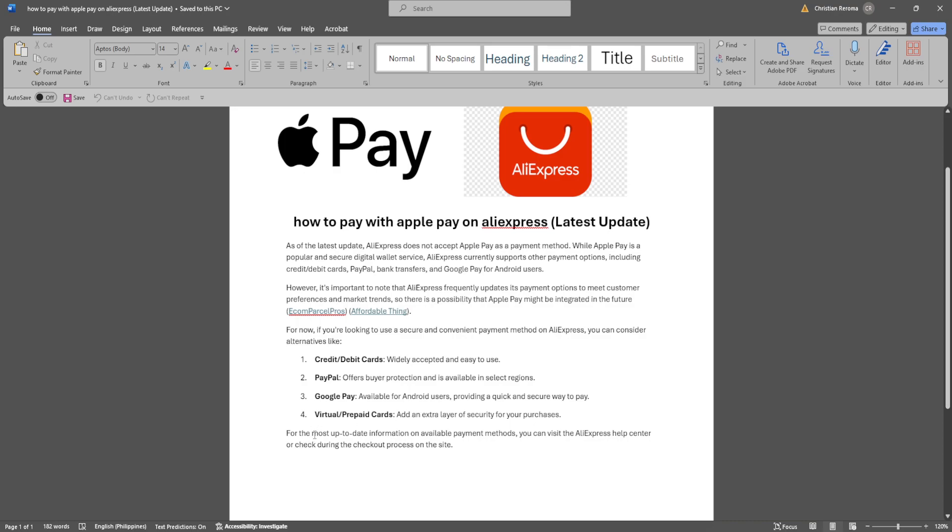For the most up-to-date information on available payment methods, you can visit the AliExpress Help Center or check during the checkout process on the site.